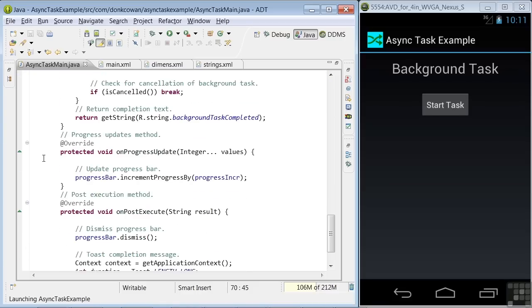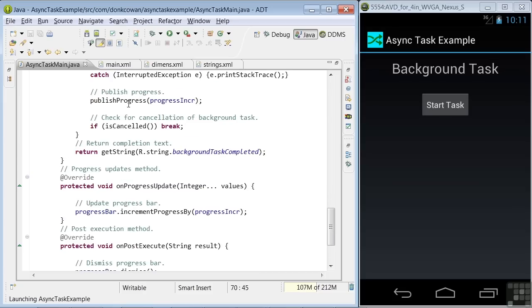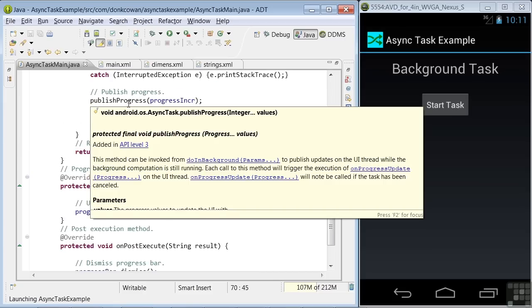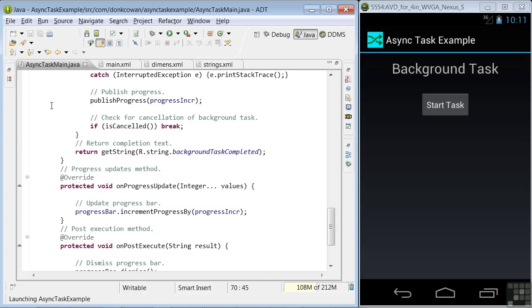The next method is the onProgressUpdate method that's invoked when the publishProgress method is executed. Now this method is separate from the publishProgress method and run in the main thread so that you can interface with the main display if you want to. In this method, what we're doing is incrementing the progress bar by the value of our variable progress increment.